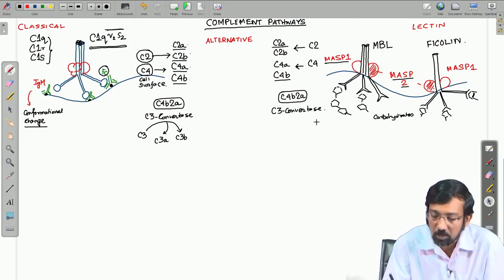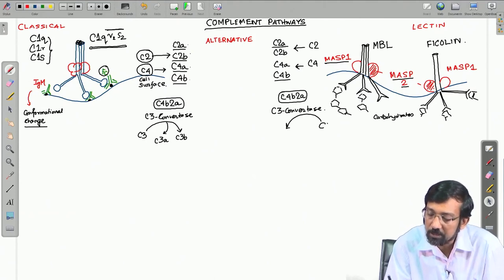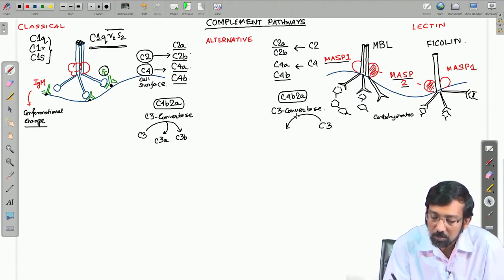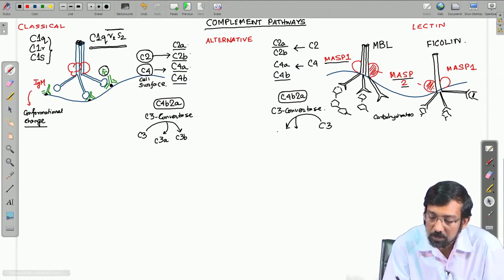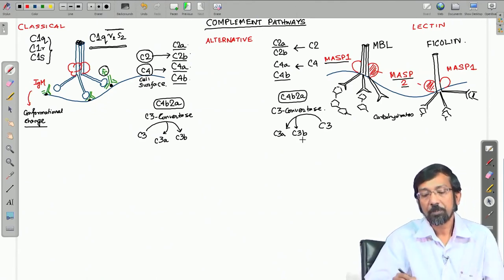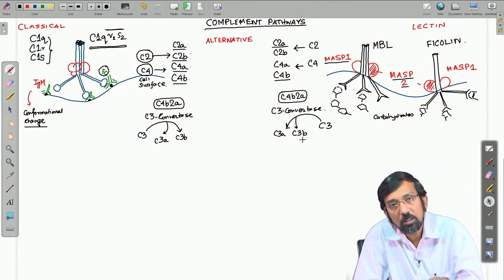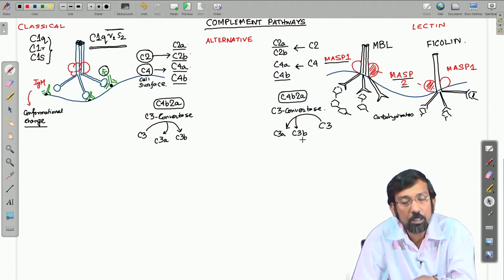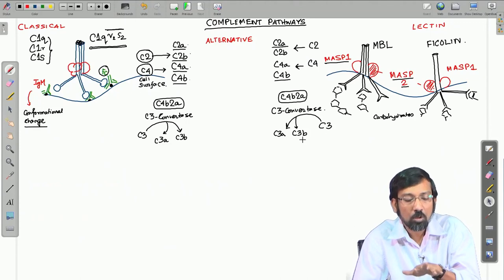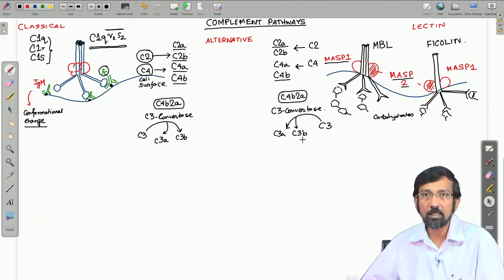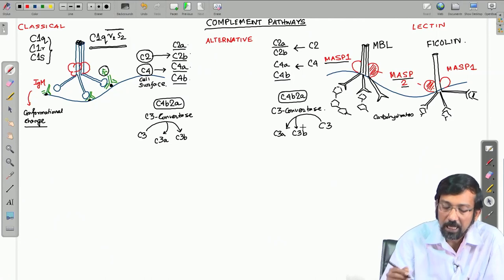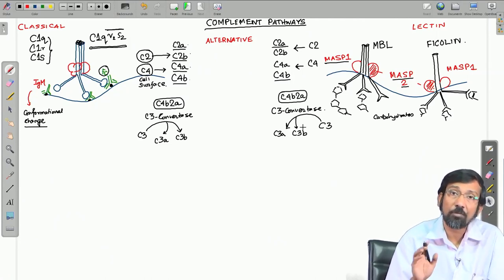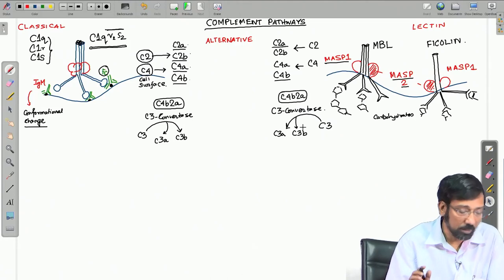This C3 convertase from the lectin pathway can also convert C3 into C3A and C3B. So both the classical and lectin pathways produce the same intermediate C4B2A, which leads to conversion of C3 into C3B and C3A. C3B is one of the very important complement components.